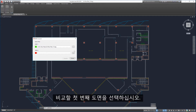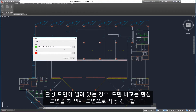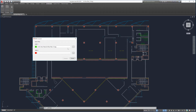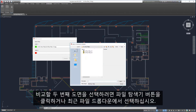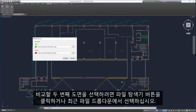Select the first drawing to compare. If an active drawing is open, Drawing Compare auto-completes the first drawing selection with the active drawing. Select the second drawing to be compared by clicking on the File Explorer button or by selecting from the drop-down of Recent Files.